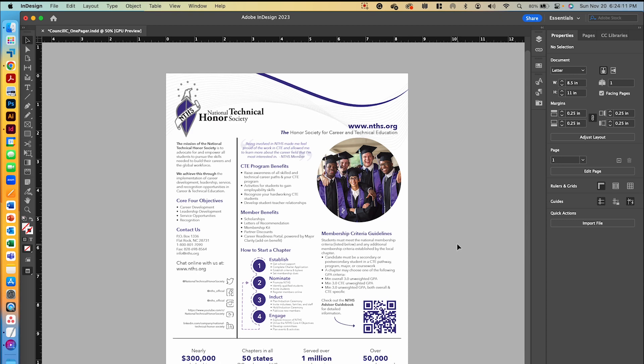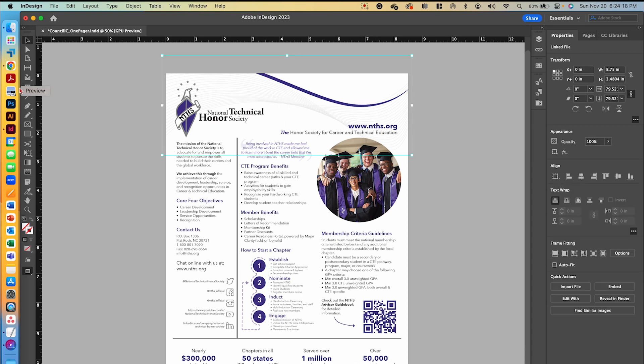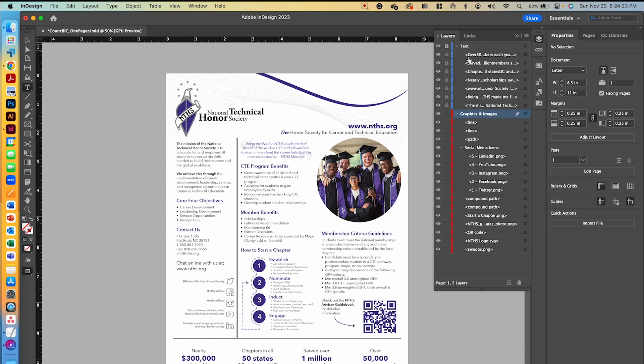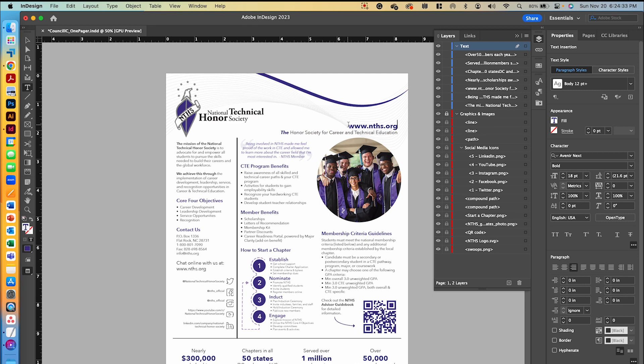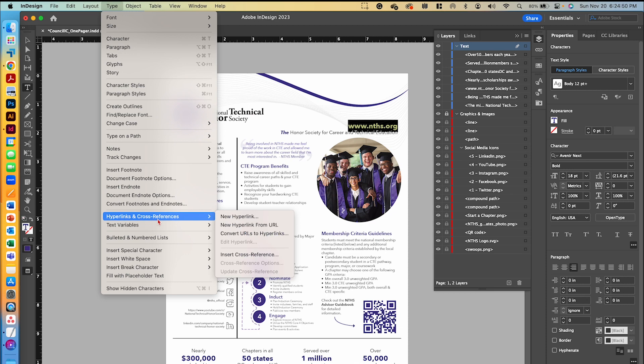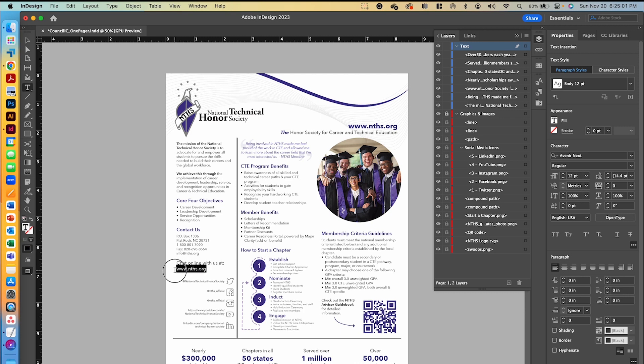We have everything in here visually the way it's supposed to be. Now let's add a little bit of interactivity. If we go over to the nths.org up here, I'm going to make sure that that layer is not locked. I'll lock my graphics layer. On my text layer, I'm going to double click and highlight this entire URL. We're going to go to Type, Hyperlinks and Cross References, and do New Hyperlink from URL. Now when we make this into a PDF, you'll actually be able to click on that, and it will take you to the right website.